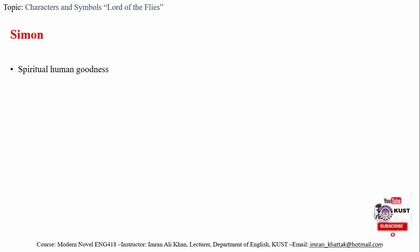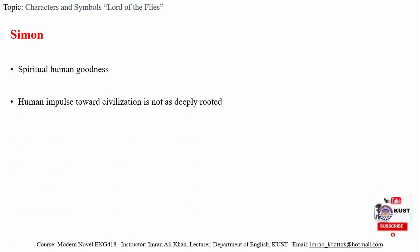Then we have Simon. Simon is entirely different from other boys. He is having a kind of spiritual human goodness that is unmatchable in the novel and that is opposite of Jack's evil.